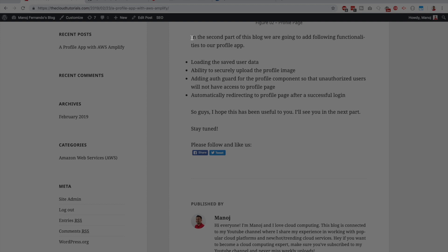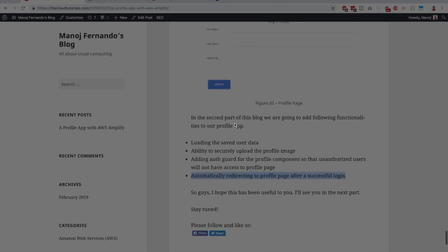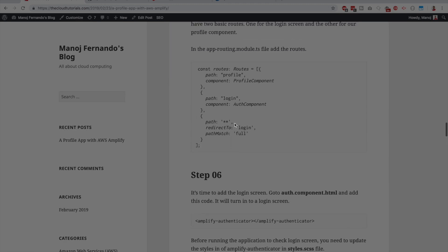We've completed part one of the profile application. In part two we'll load the saved user data, add the ability to upload a profile picture securely, set up auth guards to prevent unauthorized users from accessing the profile component, and add automatic redirection to the profile page after a successful login. I hope this has been useful — all links are in the description.